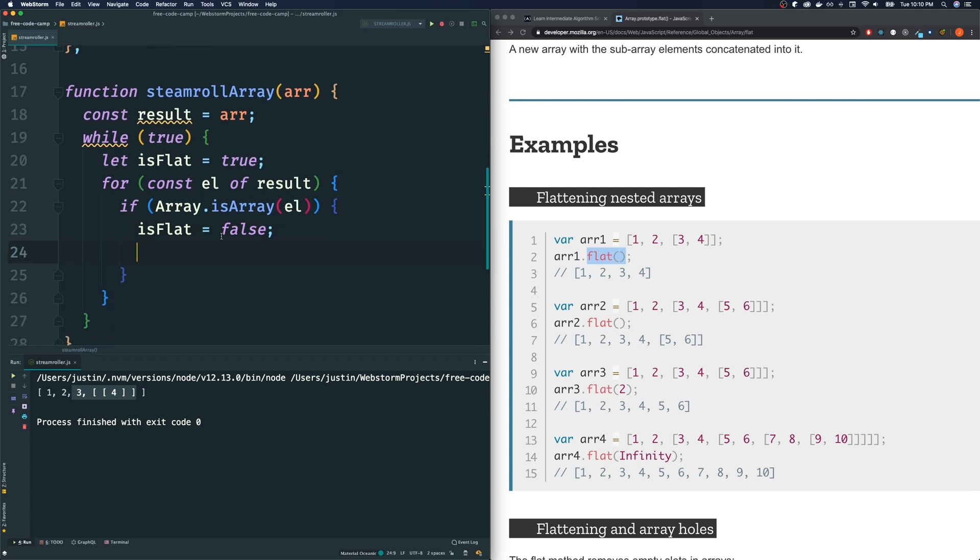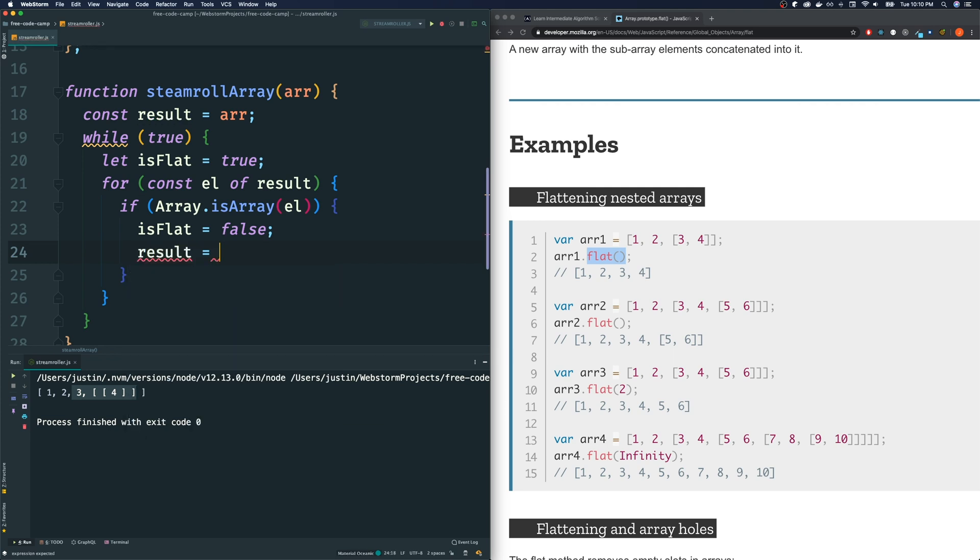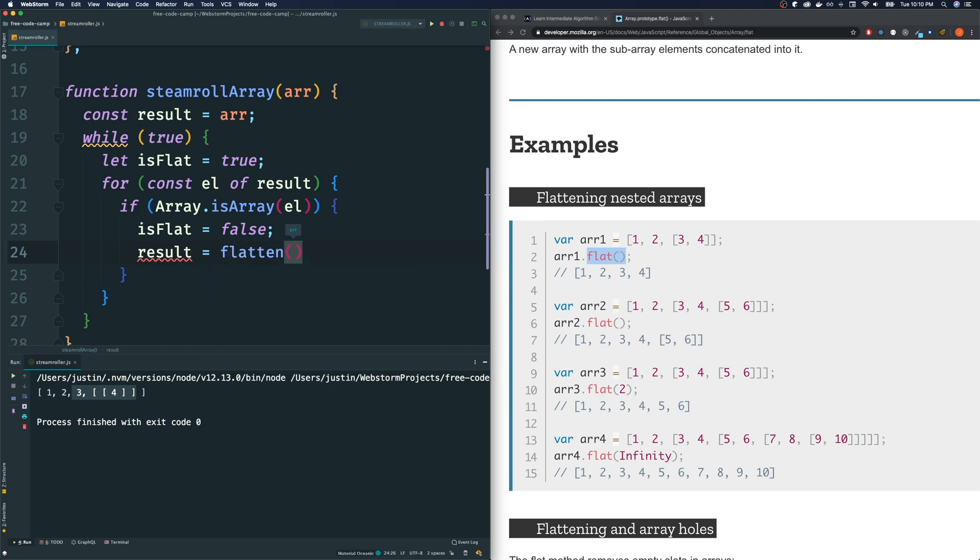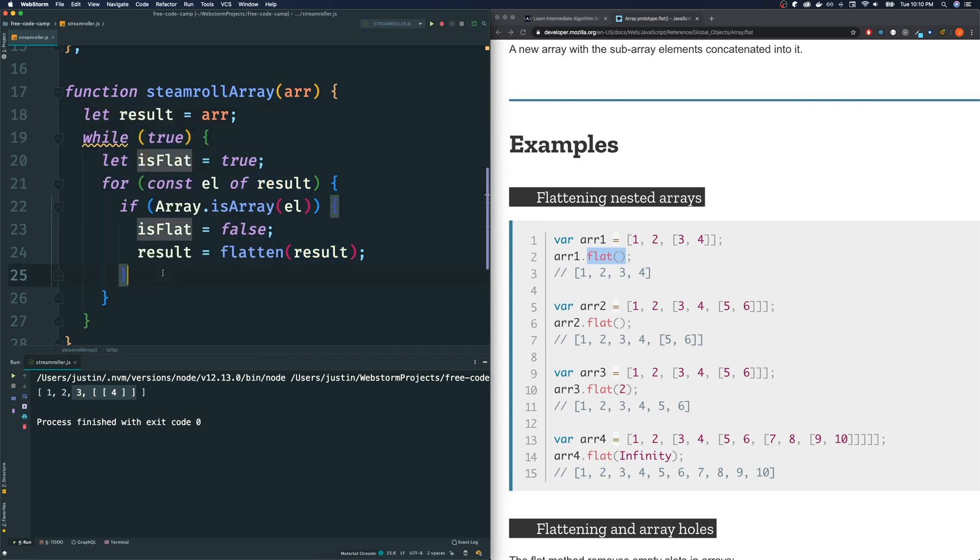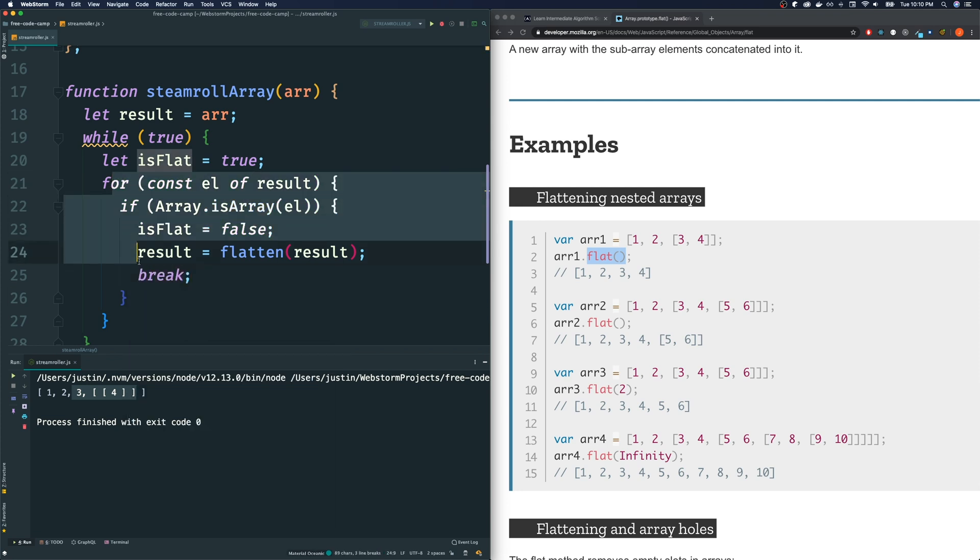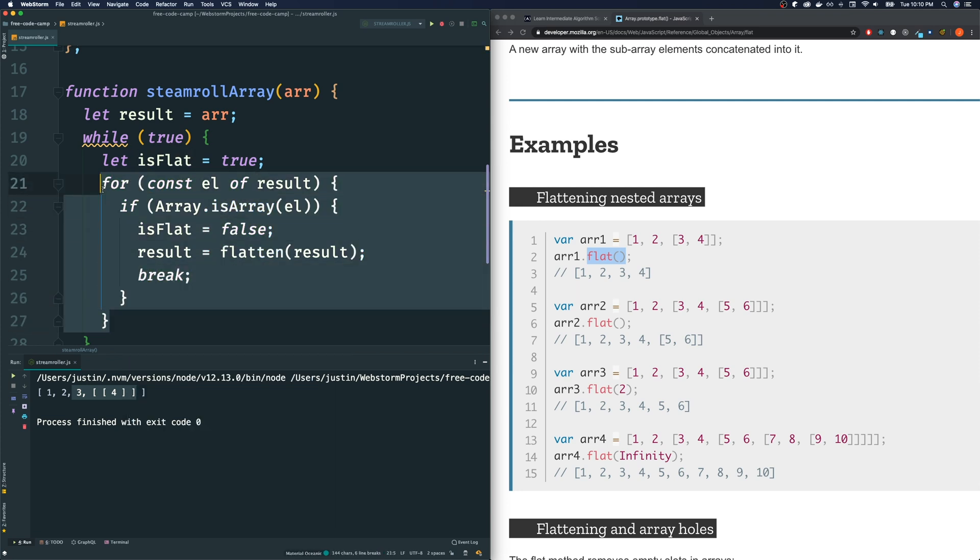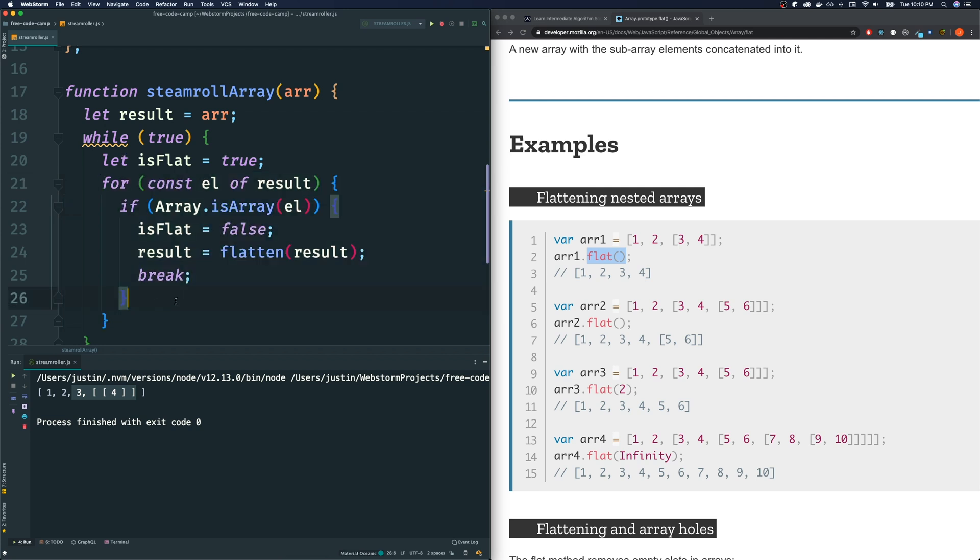And we want to update our result array to a one more level flat version. So, the way that we do that is we use our flatten function and put the result in there. And I'm getting an error here because I use const here. Const means we can't redeclare it. So, let's use let instead. And after we flatten it, there's no point in really going through the loop again. So, let's just break out of this for loop here. We're not breaking out of the while loop. We're breaking out of the for loop.